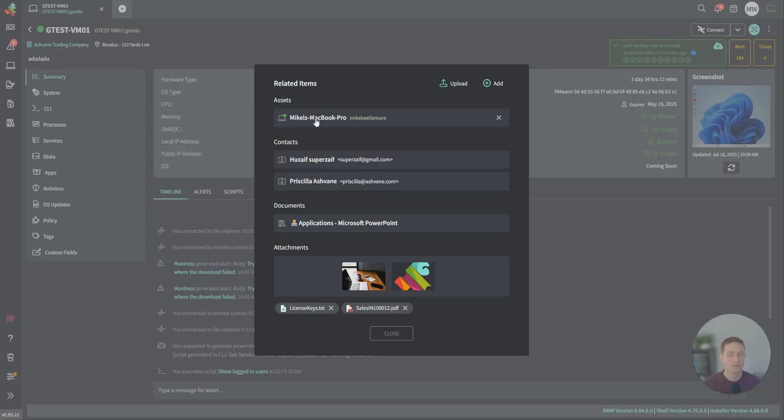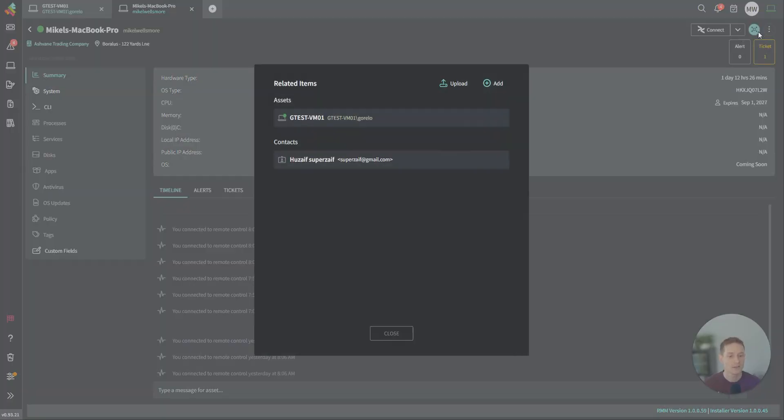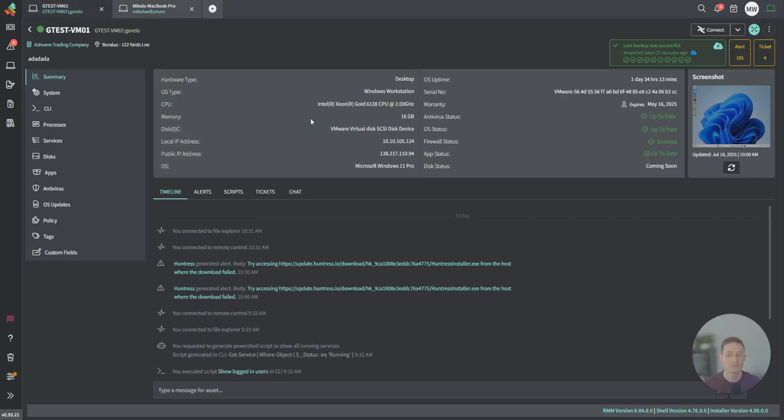This is two-way. If I click on this asset here and go to its related items, you can see it does have that two-way relationship back to where I just was. This allows you to build out a relationship with all those different pieces of the puzzle across all your clients and in different areas.